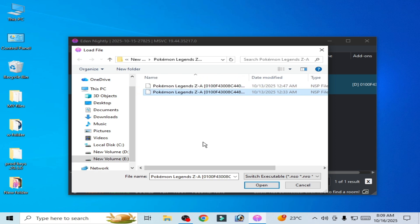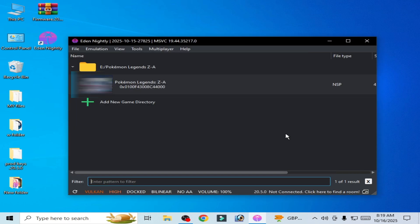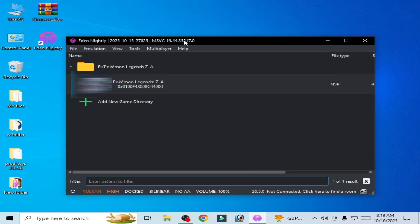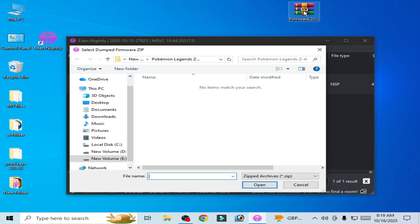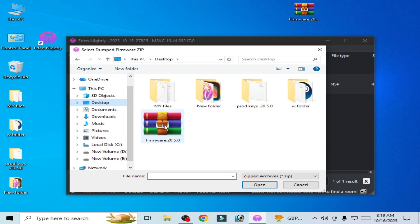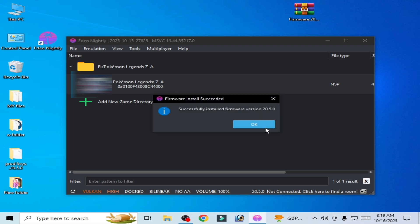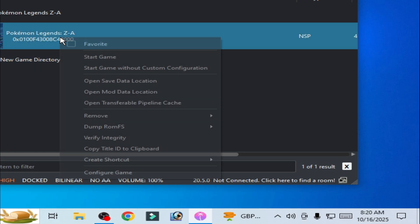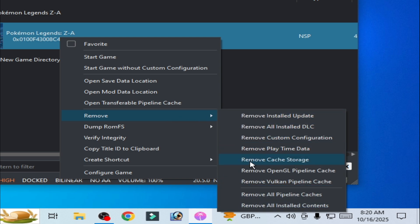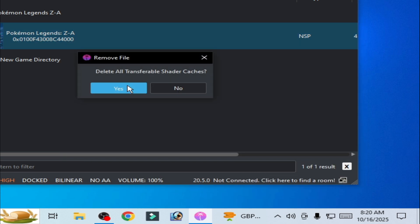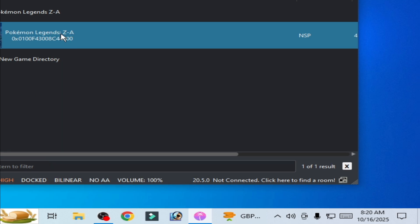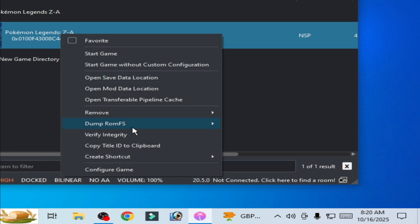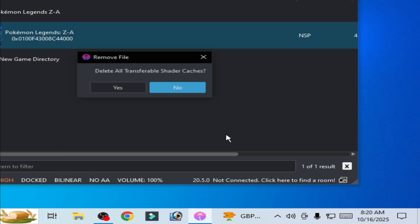Solution number fifteen: you need to update your firmware files. Go to tools, install firmware from zip, because my file is in zip folder. So go to desktop and this one, select this one, open. Now play the game. Remove all pipeline caches and try again. Whenever you try to play the game, you need to remove all pipeline caches and play the game and enjoy.